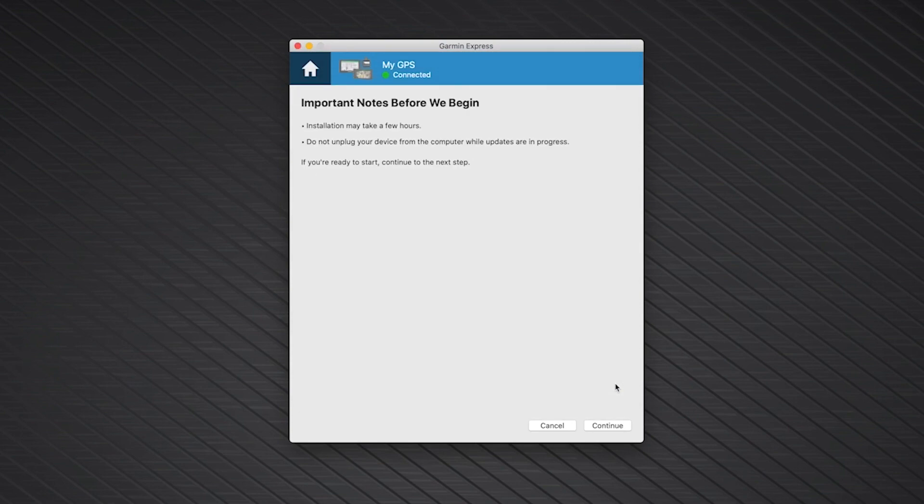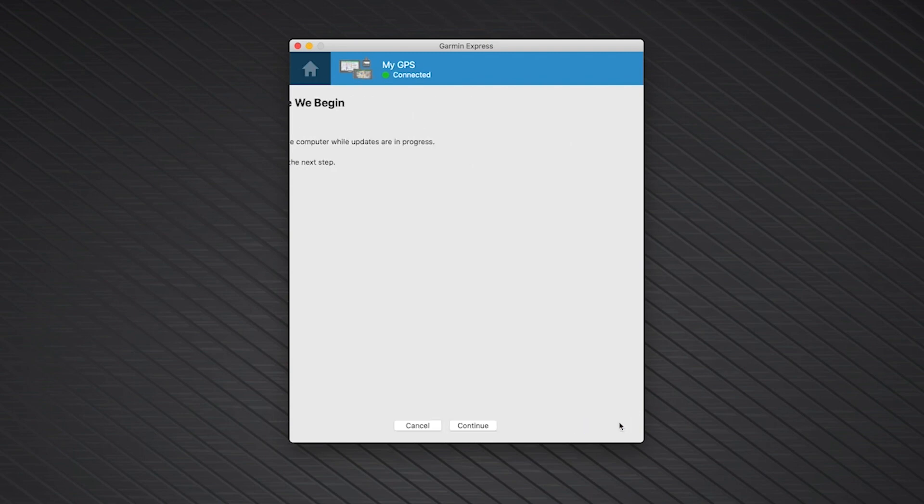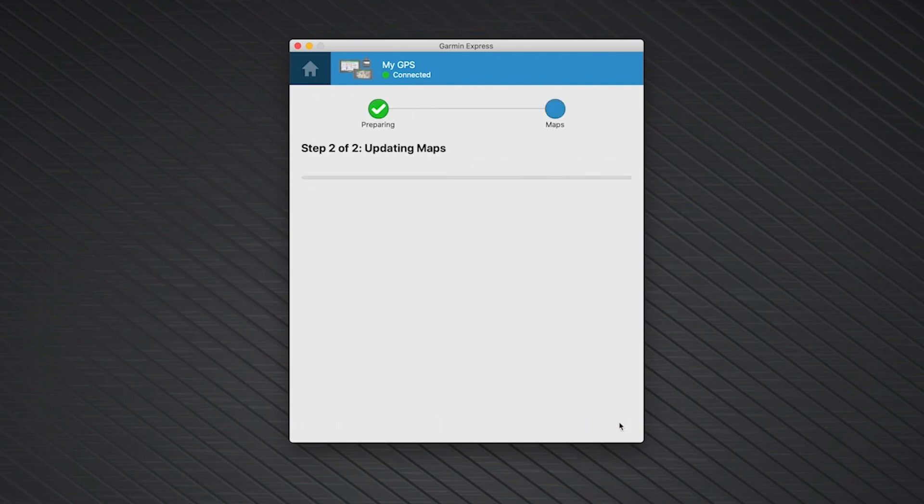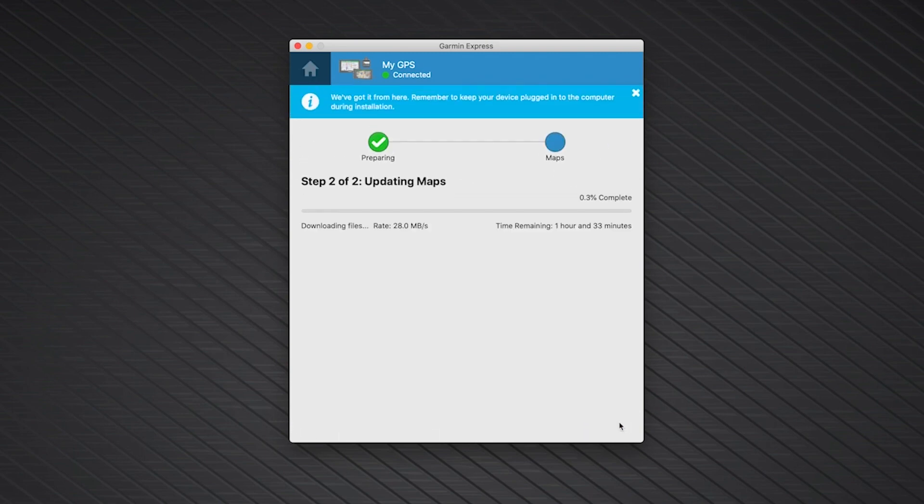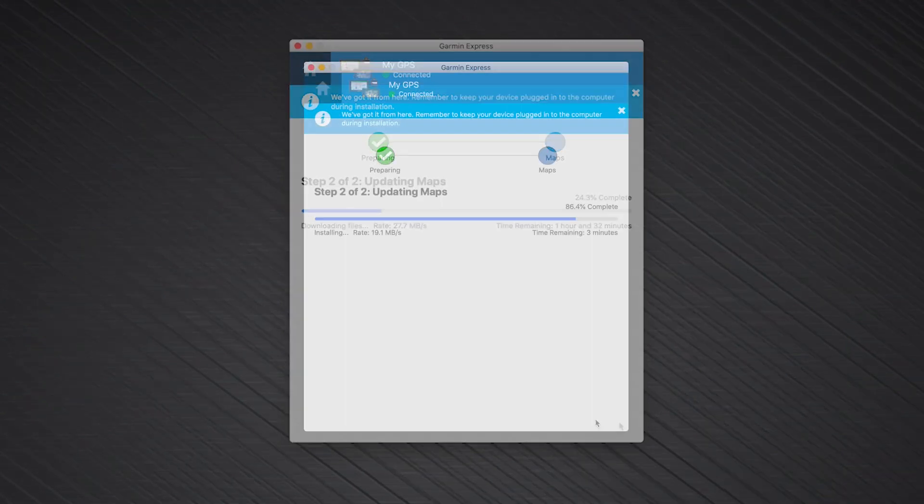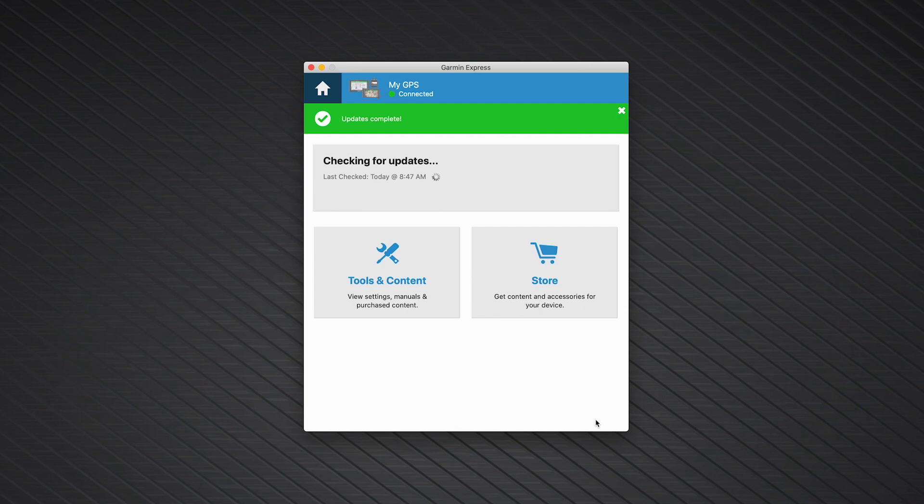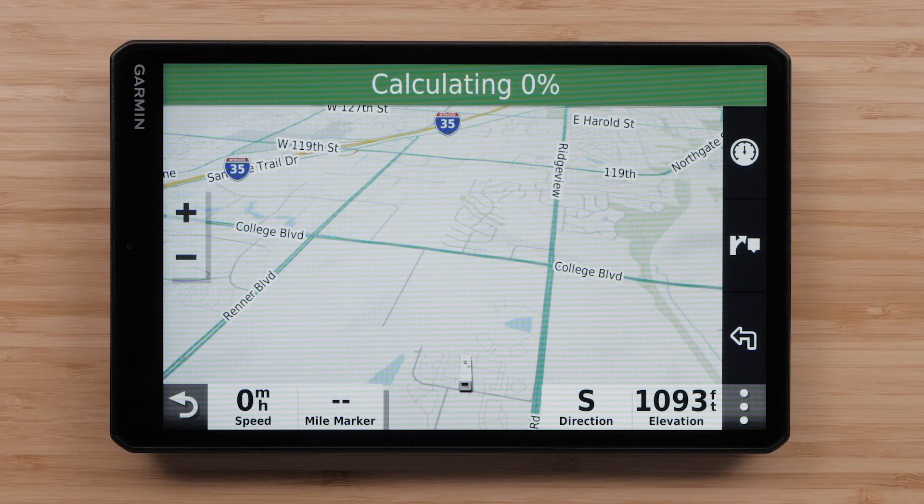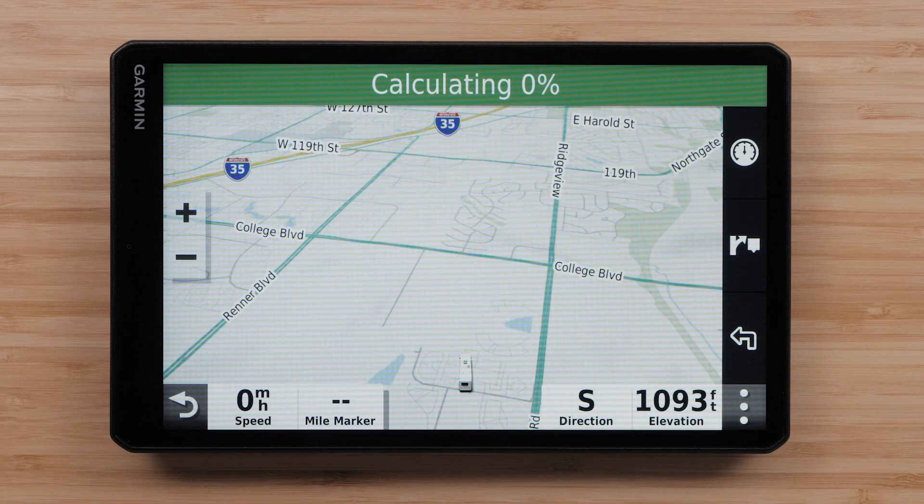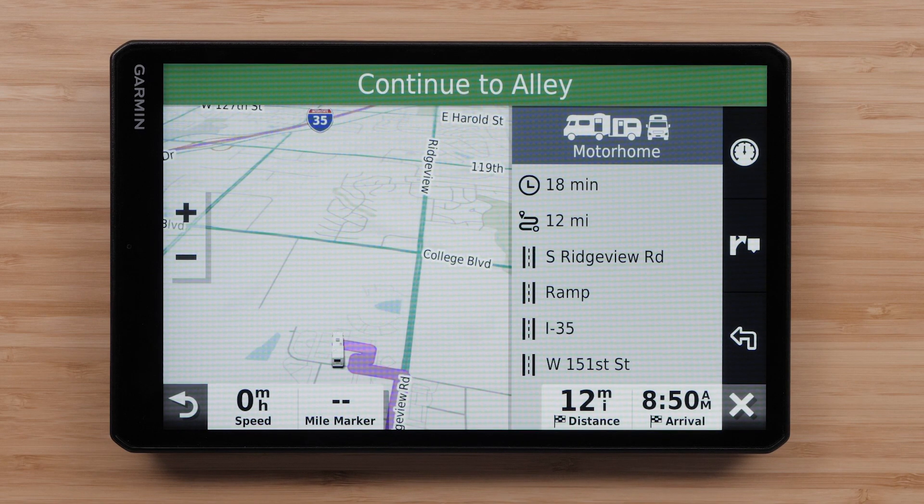Lastly, read the important notes and click Continue. The map update process will now begin. The map update is large and may take a few hours to complete. Be sure to keep your device plugged in until Garmin Express shows a green bar with the Updates Complete message. You can enter an address on your device to verify your mapping has been restored.